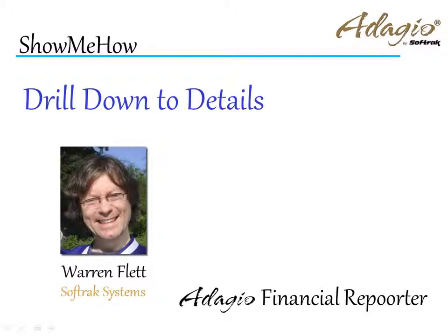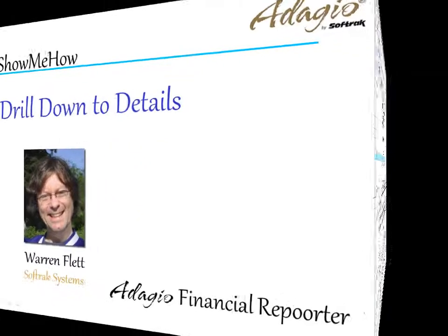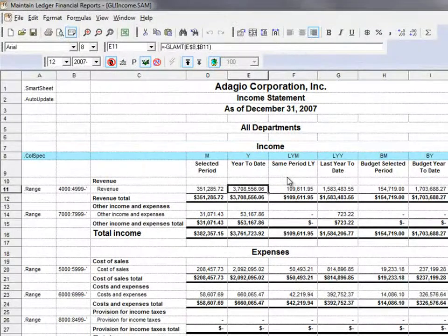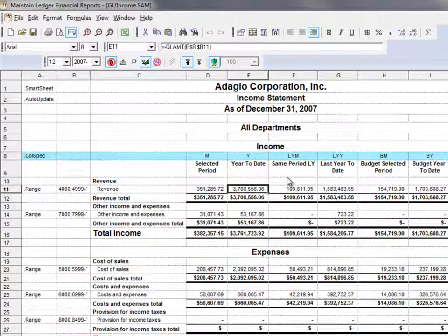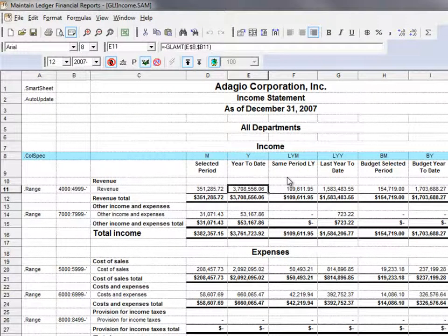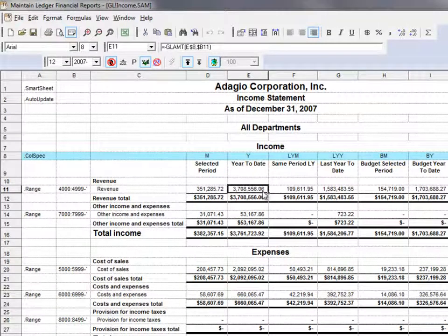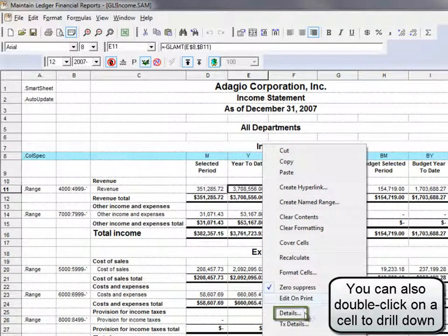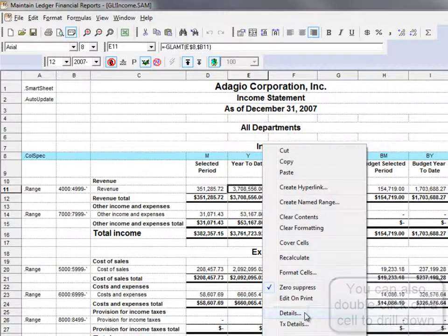If you are interested in determining where a particular value is coming from, you can drill down to the posted transaction details. On nearly all numeric cells that display a data value, right-click, and on the pop-up menu, Details is available to select.